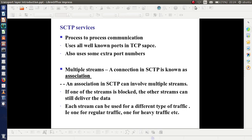Multiple streams: a connection in SCTP is known as an association, whereas in TCP we term it simply as a connection. In TCP, bytes go like a stream — there is only a single stream. In the case of SCTP, there are many or multiple streams. The idea is: if one of the streams is blocked, then other streams can still deliver data. Each stream can be used for a different type of traffic — for example, one stream for regular traffic and another for heavy traffic.